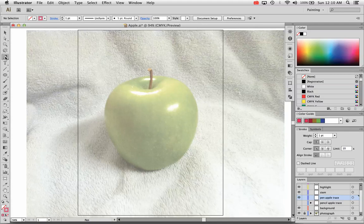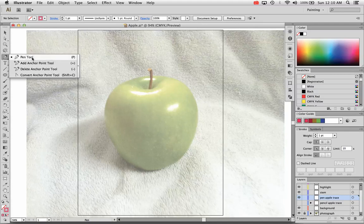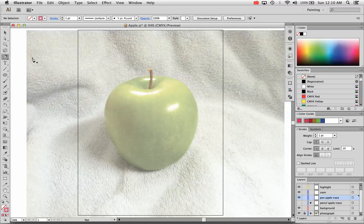In this video I'm going to cover the pen tool in Adobe Illustrator CS6. It's the same pen tool that we've had in CS5, CS4 and so on.